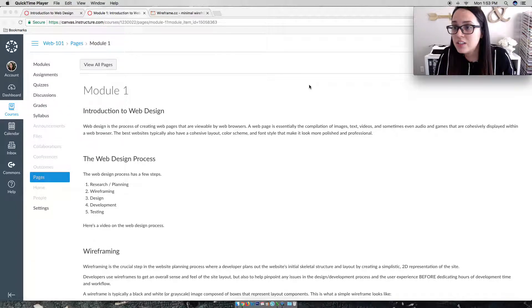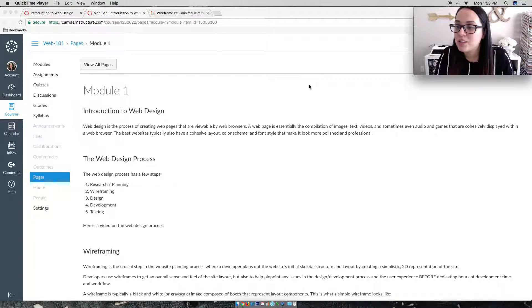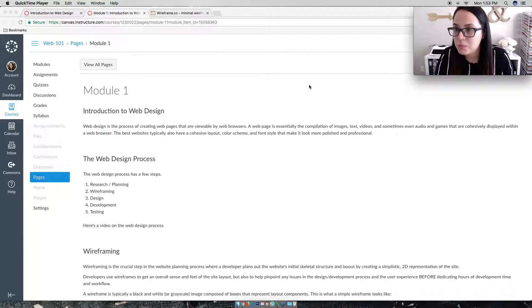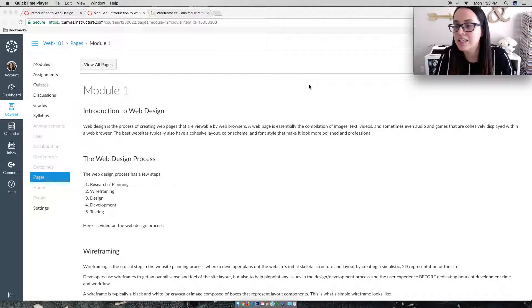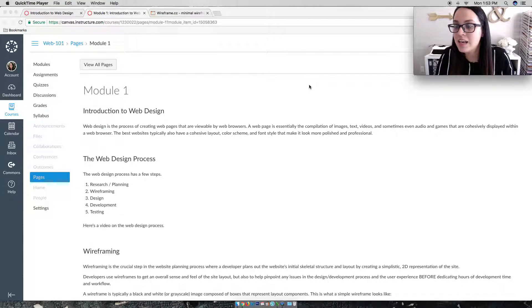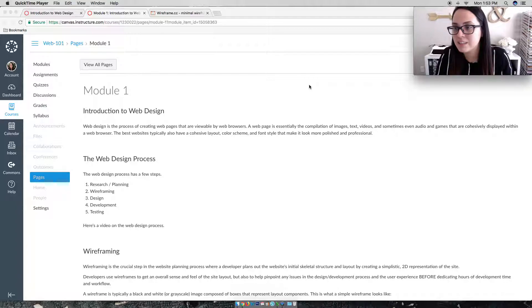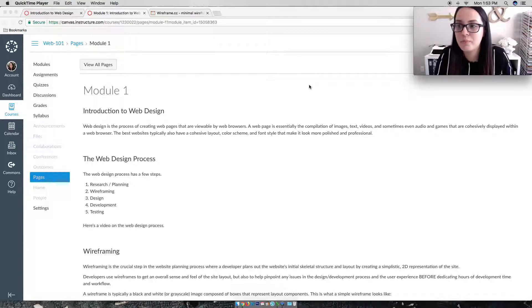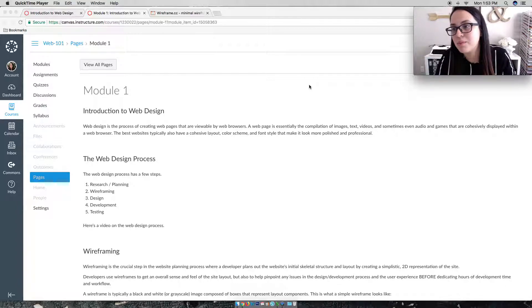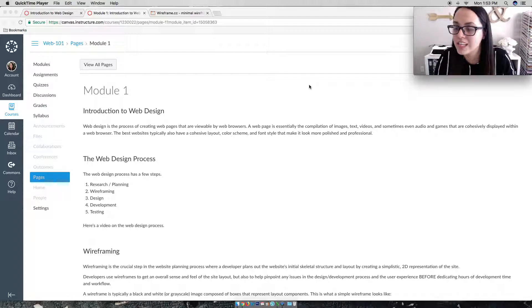Now in a nutshell, that's essentially what the web design process is. So again, research and planning, wireframing, design, development, and testing. And from there, it's an ongoing process. If you test something and it doesn't work, you go back to step one and you go through the same process over until you finish and get your final product.